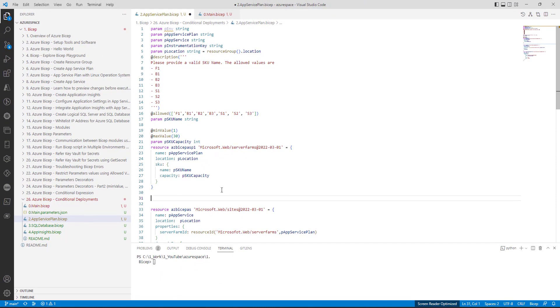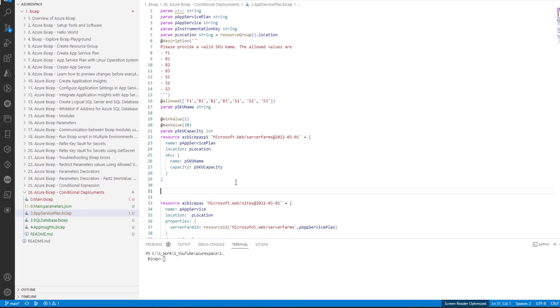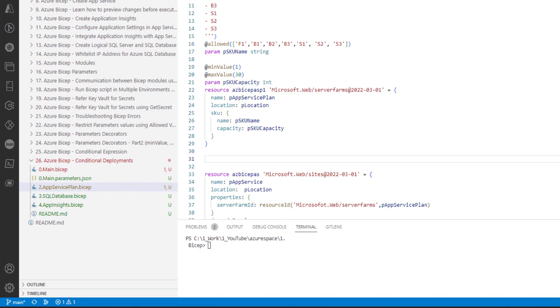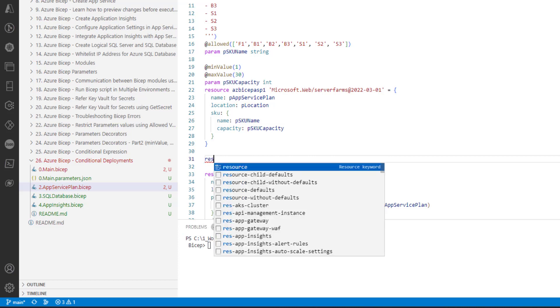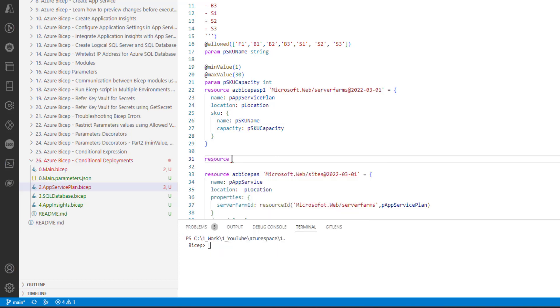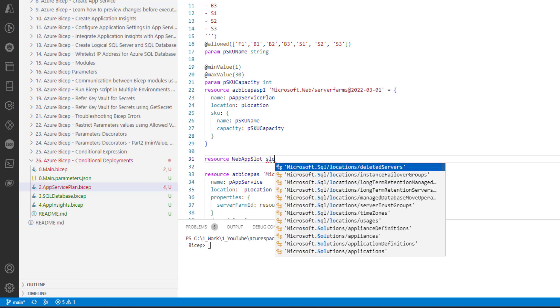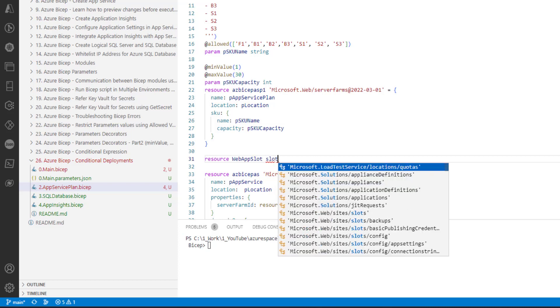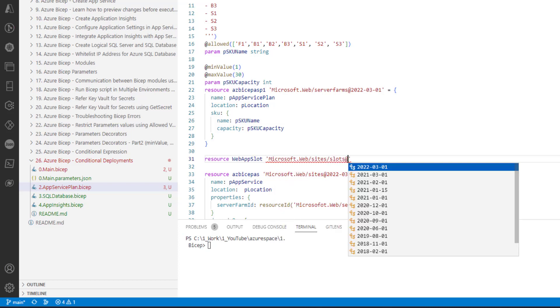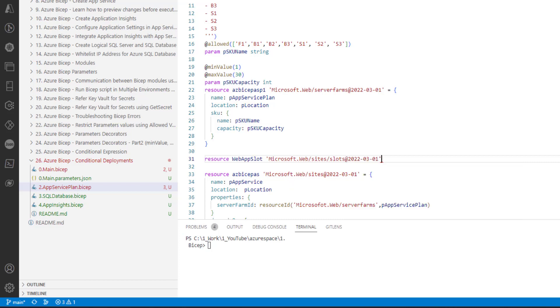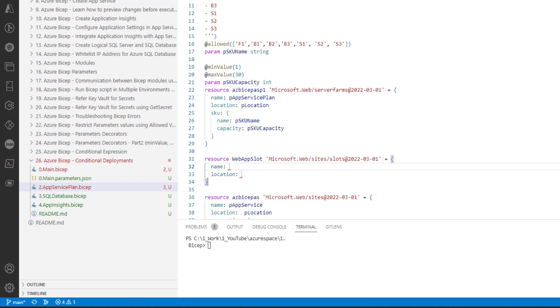Let's add a new functionality of creating a new resource. So here we are going to create a new resource called slot. The symbolic name that I am giving is webapp slot. I like to provide a name as staging.